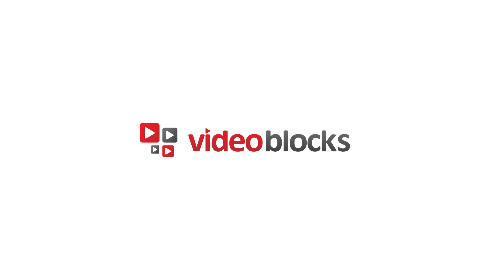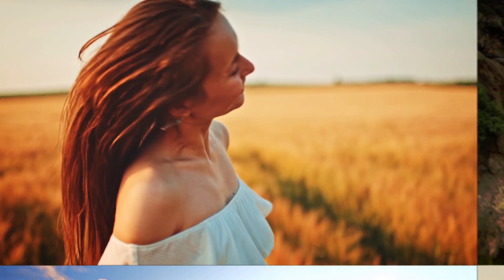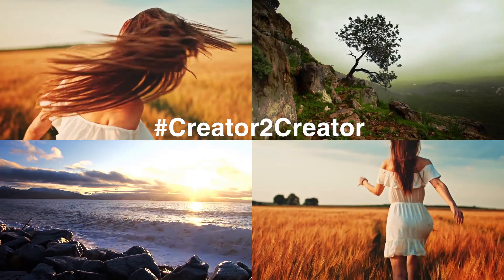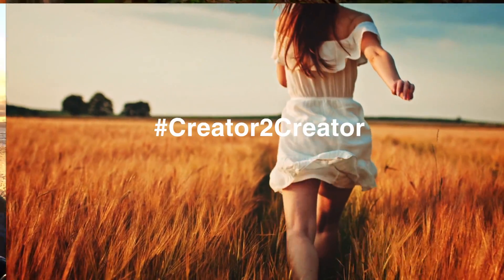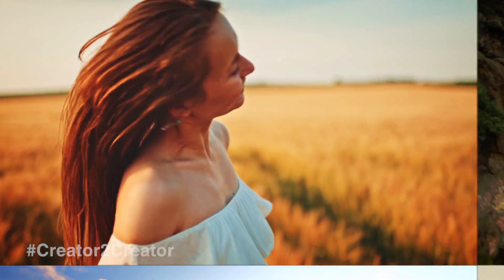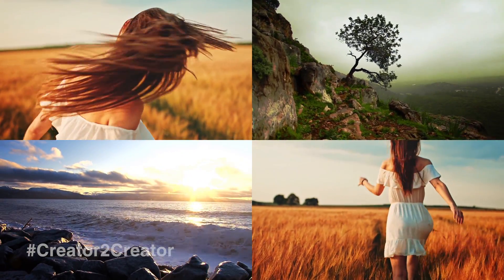This video is sponsored by videoblogs.com. In the spirit of videoblogs hashtag creator to creator initiative, here is what I made using my videoblogs subscription.